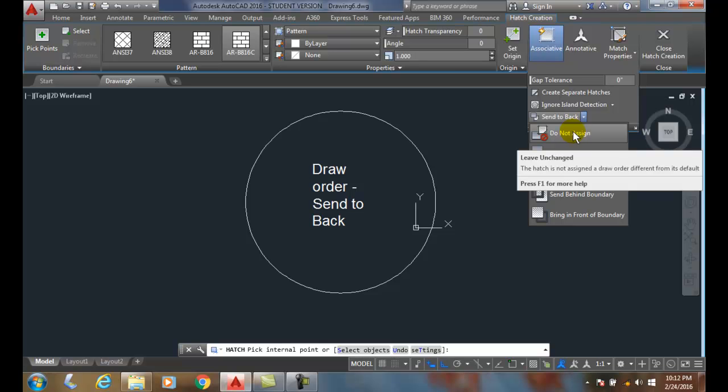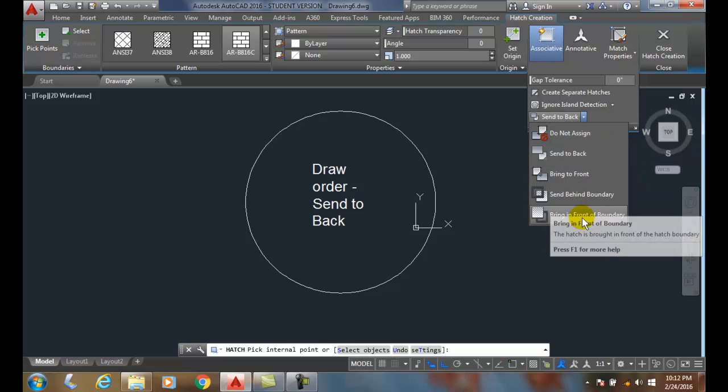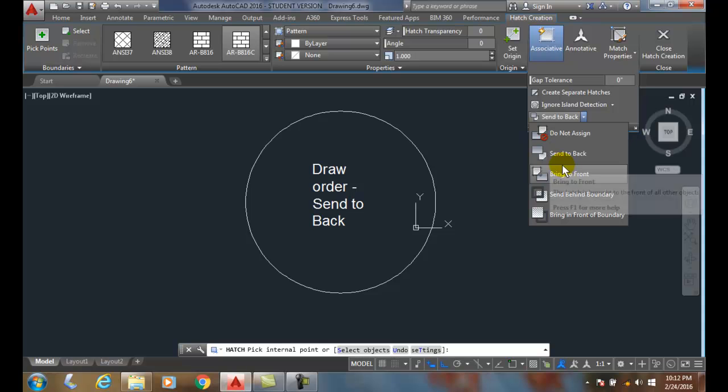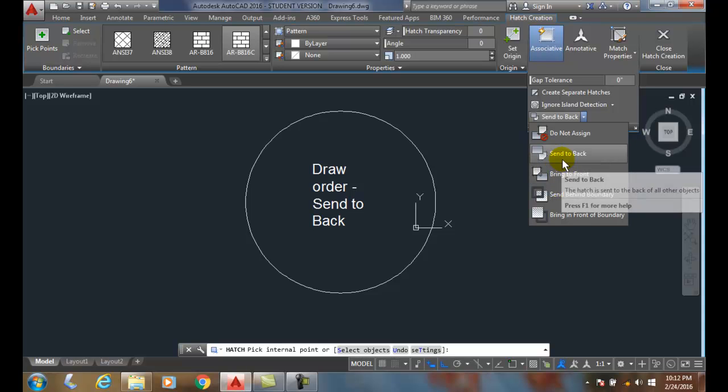it. So I'm going to send to the back, which is the most common thing. If we have text or dimensions or something like that, we usually want those kinds of things to be sitting on top of the